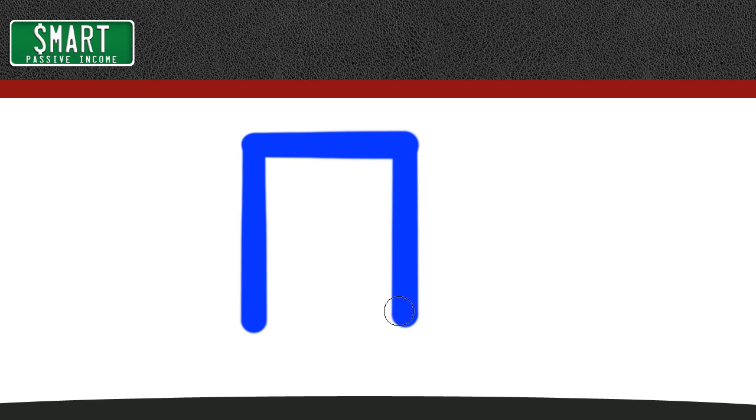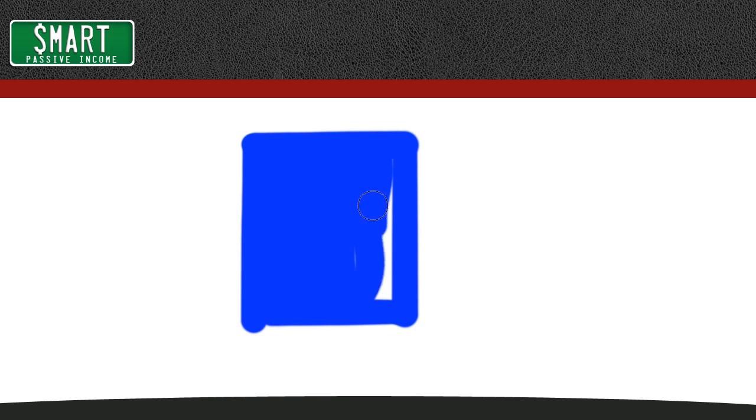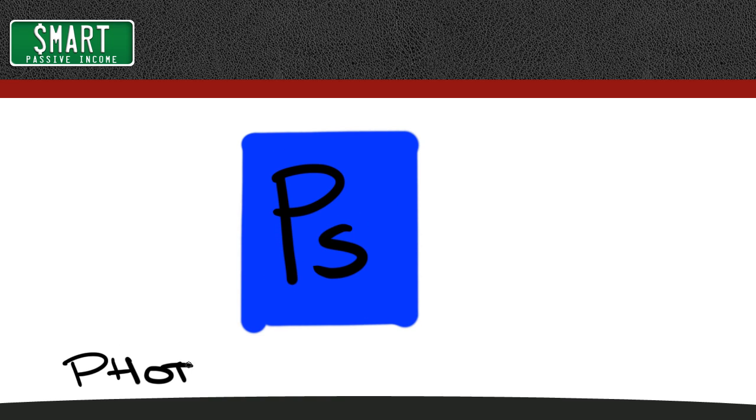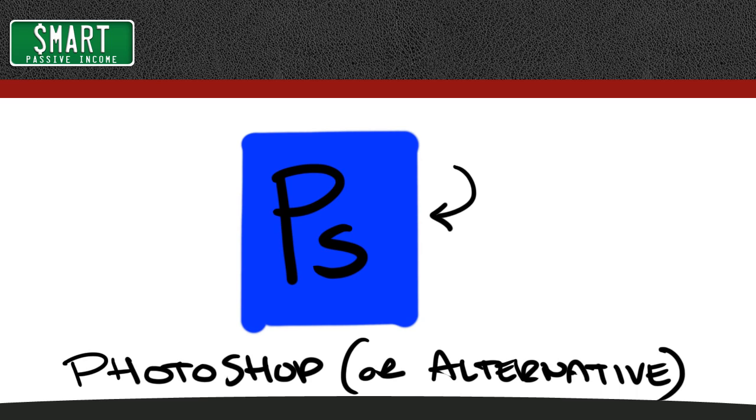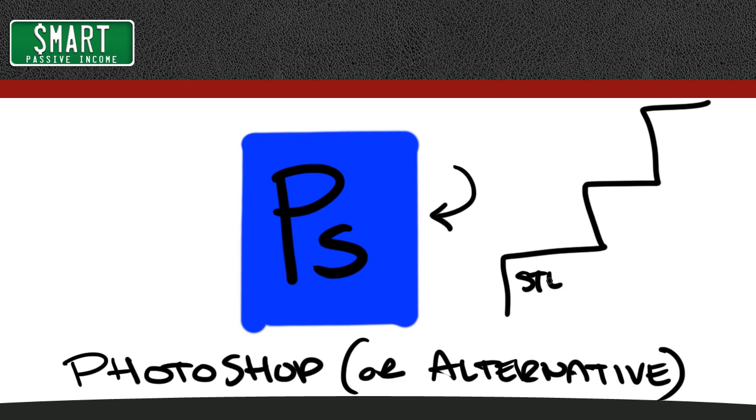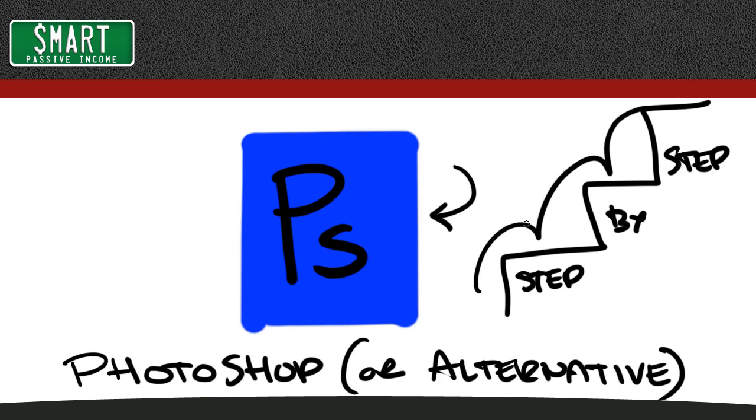And lastly, preferably, you should have Photoshop on your computer to draw in, if not some sort of Photoshop alternative that has a pen tool that you can draw on a whiteboard or whatever in that program will work for you. So once you have that, all you have to do is follow the step-by-step process that I'm about to show you right now.